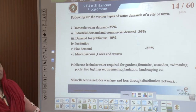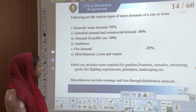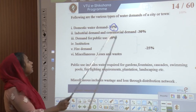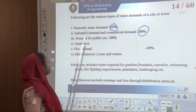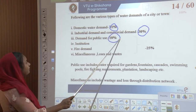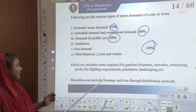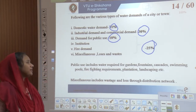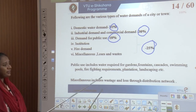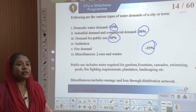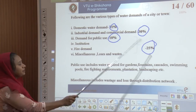The various types of water demands in a city: domestic water demand accounts for approximately 35 percent. Industrial and commercial demand accounts for around 30 percent. Public or civic usage accounts for 10 percent. Institutions, fire, and miscellaneous losses and waste account for the remaining 25 percent. Public use includes water needed for gardens, fountains, cascades, swimming pools, firefighting requirements, plantations, and landscaping. Miscellaneous includes wastage and loss through distribution networks, such as leakages or infiltrations occurring underground.